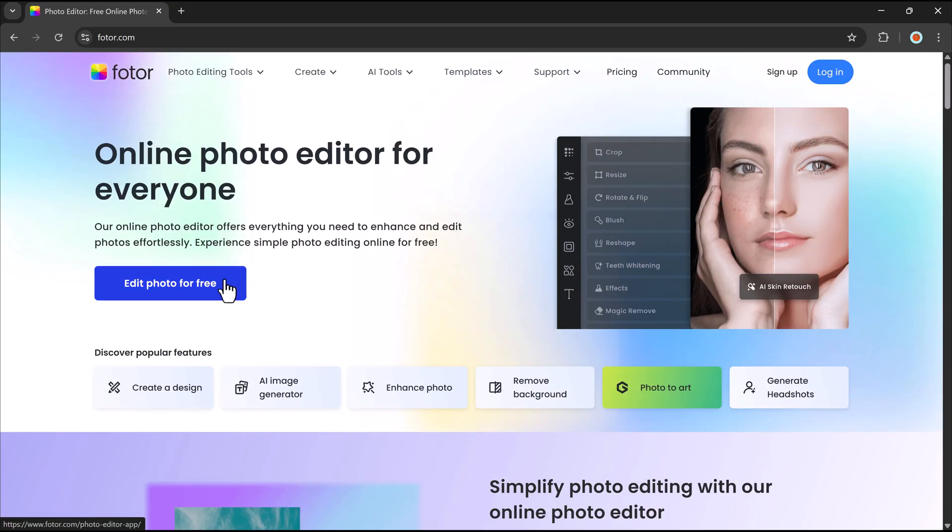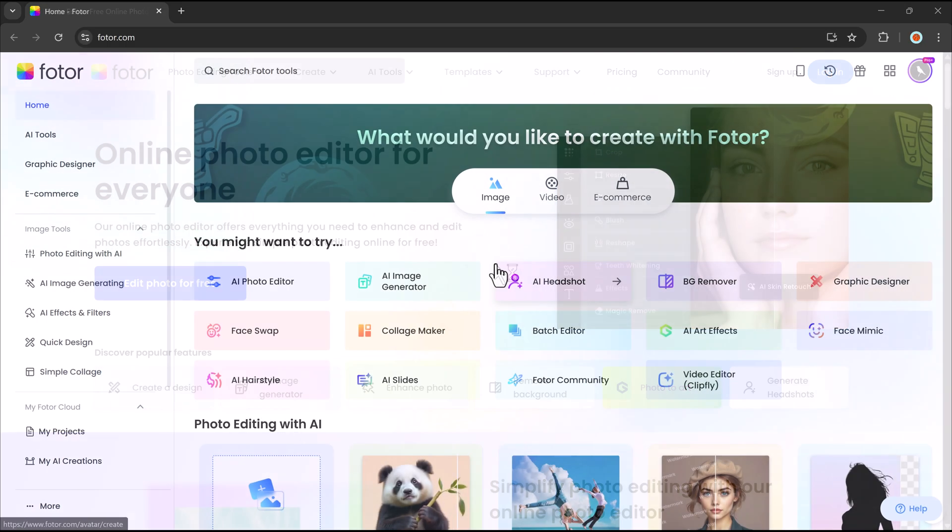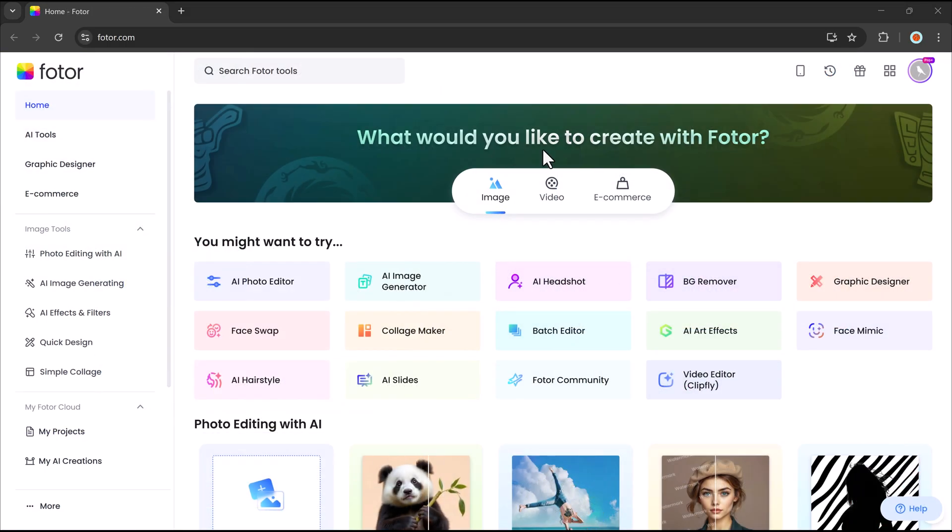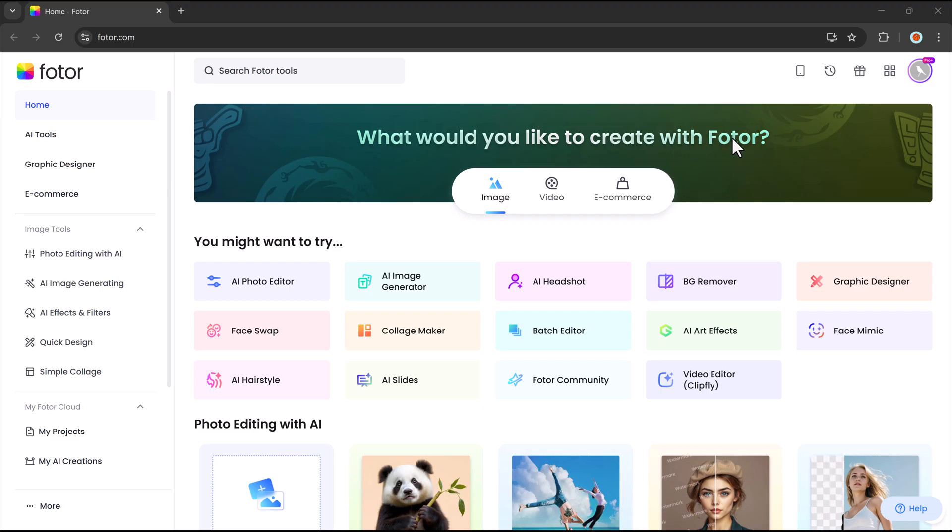The link is available in the video description. First of all, create an account here. At the top, we have three main options: image, video, and e-commerce.